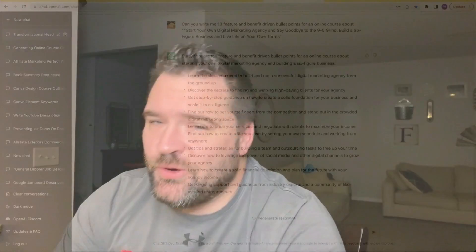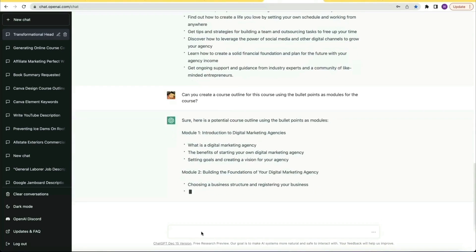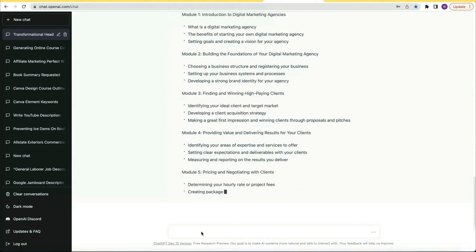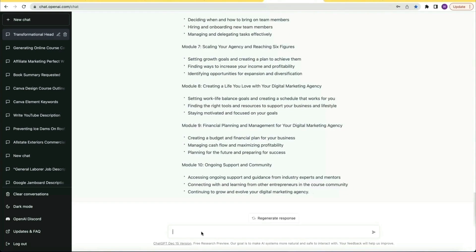Next, I had ChatGPT give me 10 feature and benefit driven bullet points. There's no way it could create a course outline on those bullet points better than I could — or could it? I must say I'm impressed. Not only is this outline awesome, but it would have taken me hours to painstakingly research, way overanalyze everything, and probably come up with something not quite as good as this.